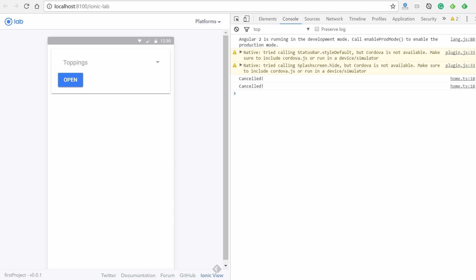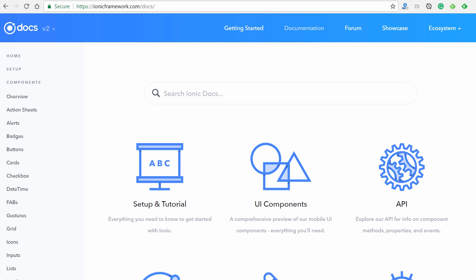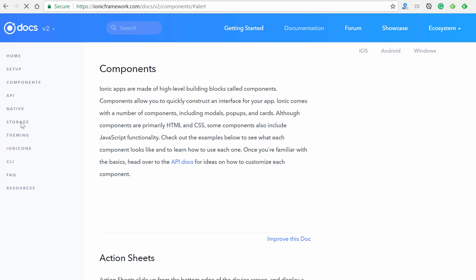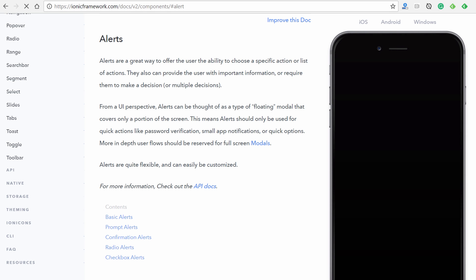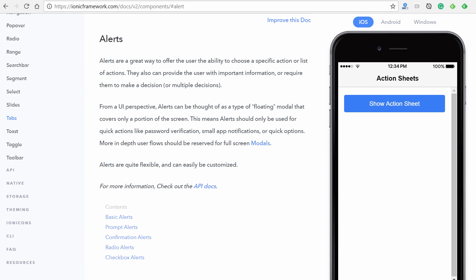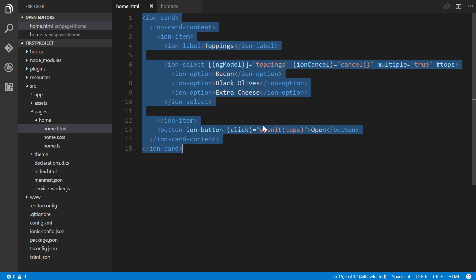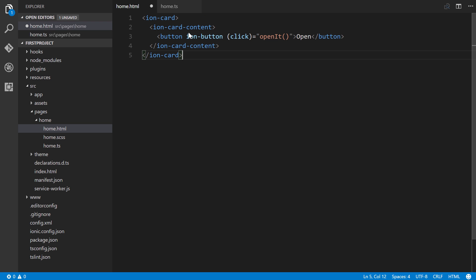Now let's look at the dynamic components — there are around eight of them. What makes them unique is they're accompanied by controllers, and we use those with dependency injection in our component. Let's look at the Alert component. First, let's replace everything in the HTML with a simple button — `ion-button` with a click event that calls `openIt()`.